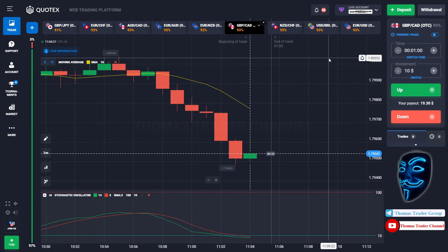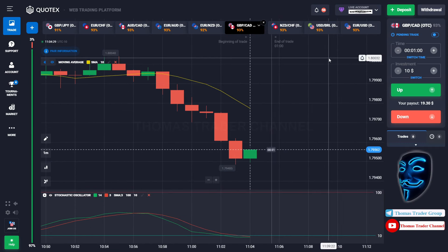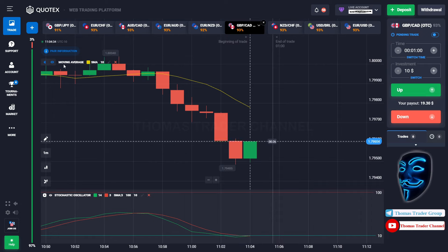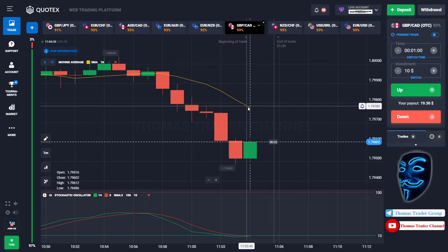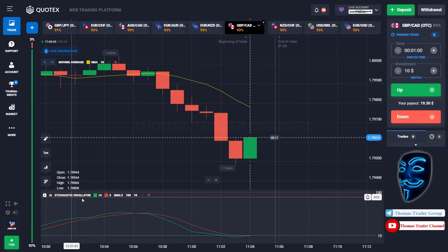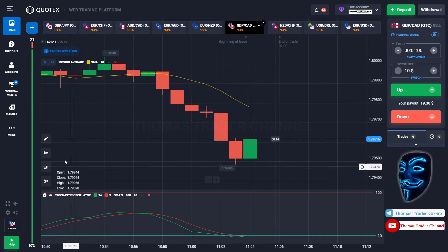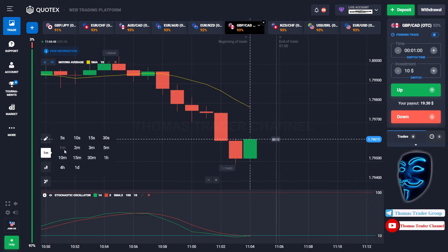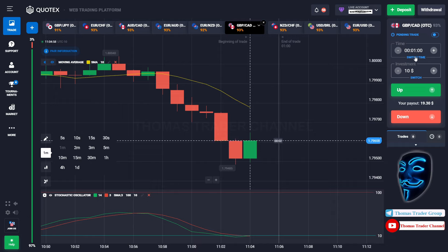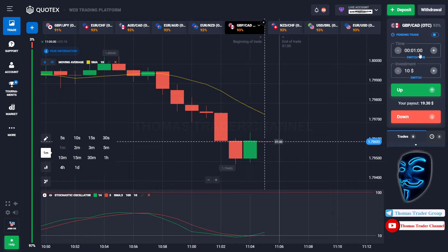Let's start our trading session for today. Today we are using two indicators: the first one is the Moving Average, which is the yellow line, and the second indicator is the Stochastic Oscillator. We are using a one-minute time frame for the candlestick, and we are going to start with a ten dollar investment. We are going to open the position in a one-minute time frame.